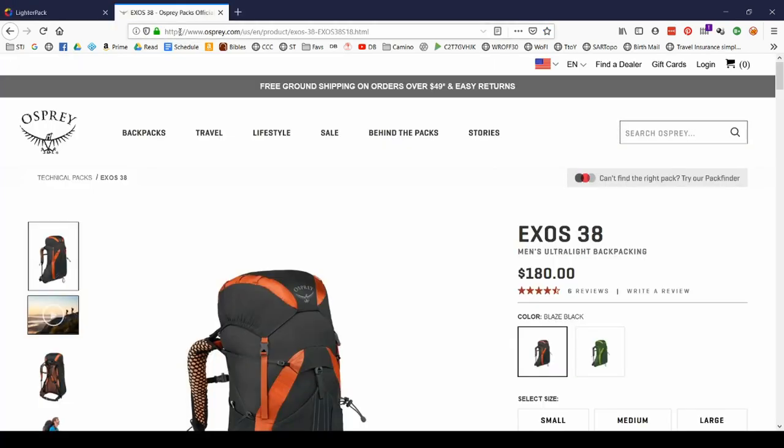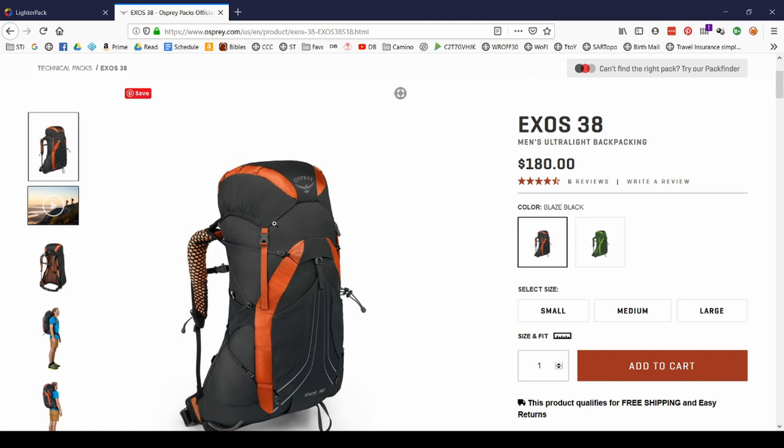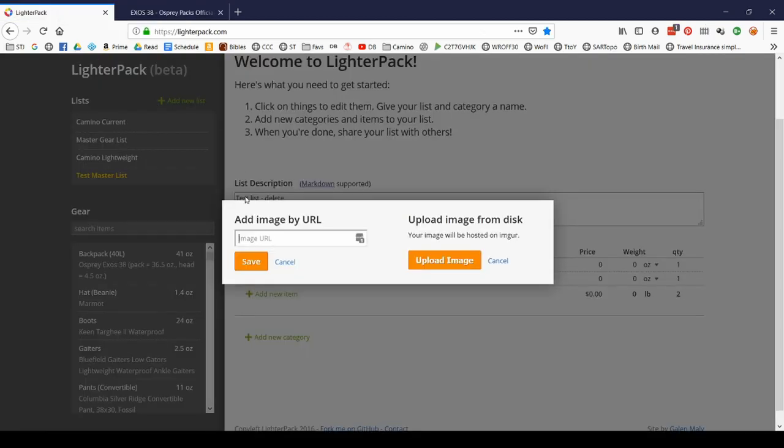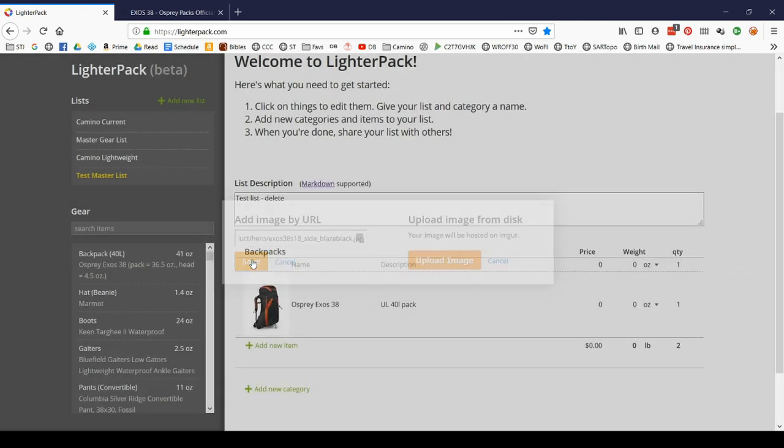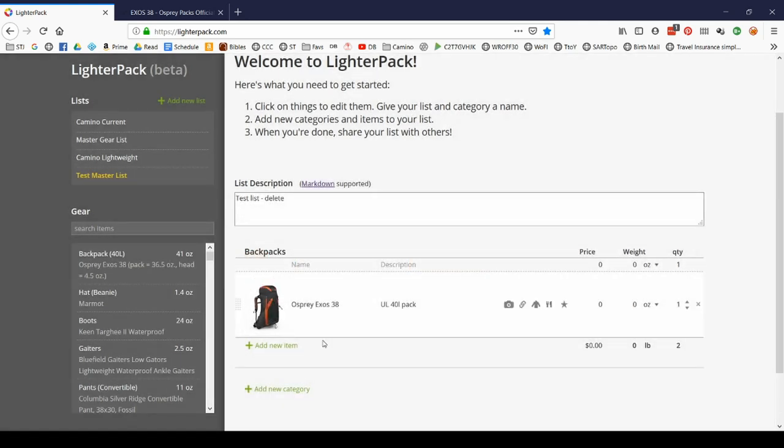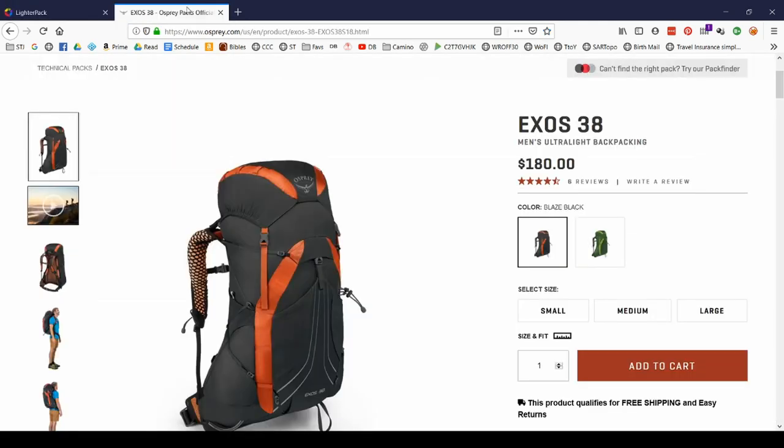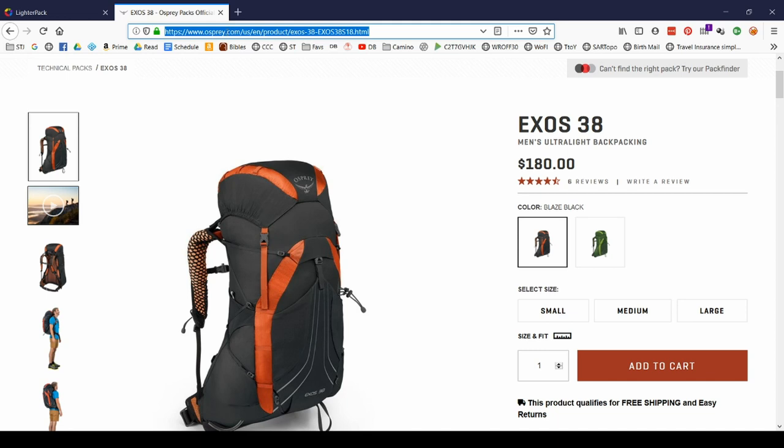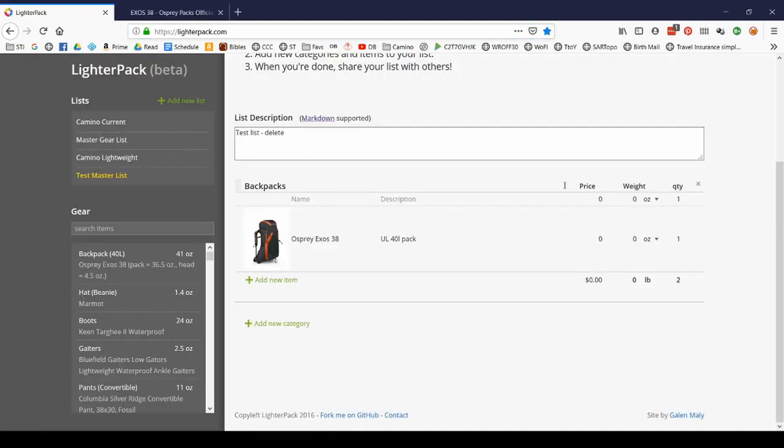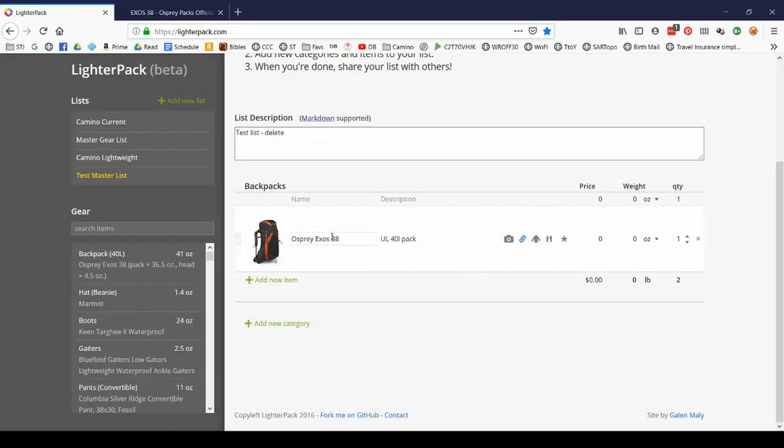I can click here and I can either find an image online and put the URL here. If I go to the Osprey pack site, I can right click the image, copy the location and paste it in here. And now I've got a picture of my pack. While I'm there, might as well just go ahead and grab the URL because I also want to link to this pack. And you'll see later what that does.